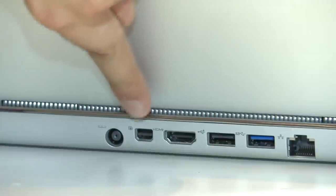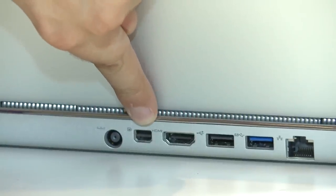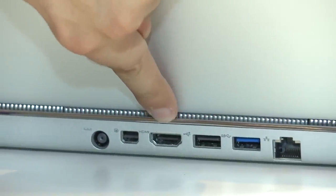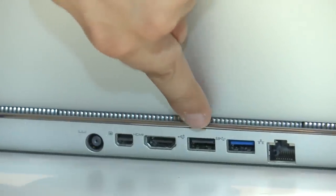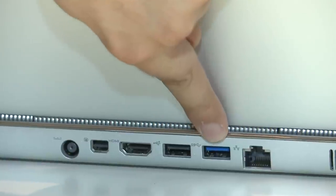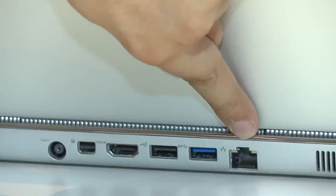And the nice thing about the 14Z's design is that all the connections are on the back, so they don't clutter up your desk when you've got peripherals plugged in. And the connections include a power input, a display port video output, an HDMI video output, a standard USB 2 port, a super speed USB 3 port and an ethernet jack.